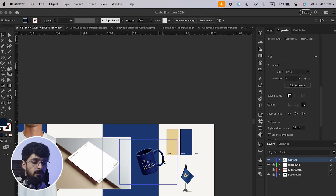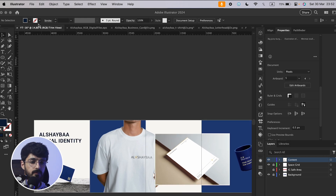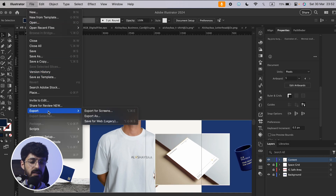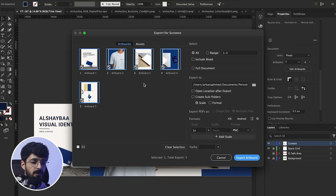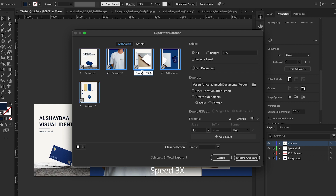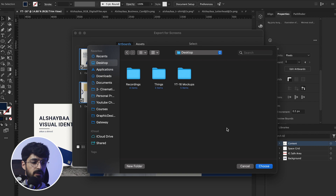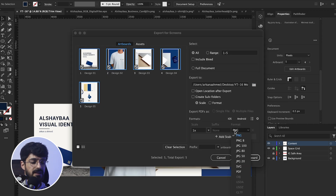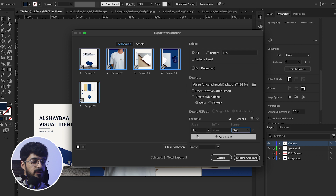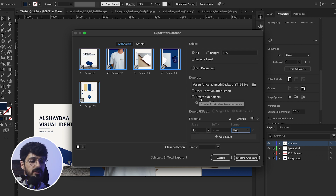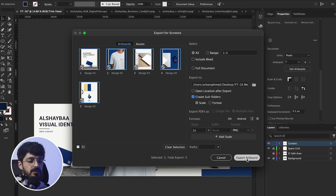We've finished with the design — now it's time to export. Go to File > Export > Export for Screens. I rename the files 'design one', choose the export path, select PNG at 1x scale, create a subfolder, and hit Export.